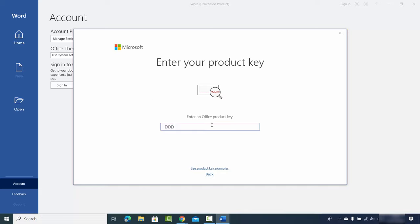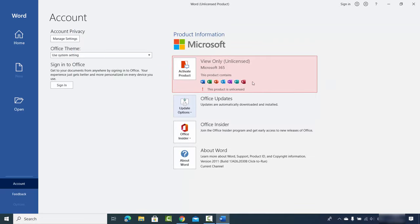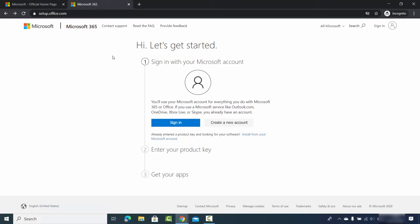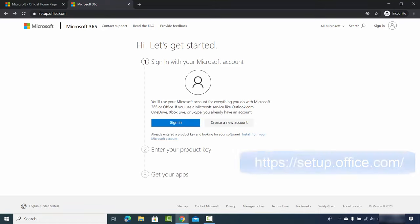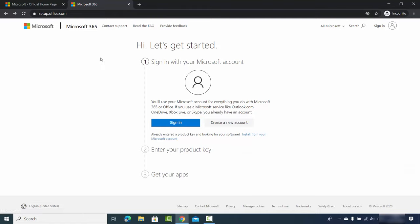If you don't have any pre-installed Office app, you need to go to the website setup.office.com — I'll put this link in the description. It's going to open this kind of window, and here you also need a Microsoft account in order to activate your product key.